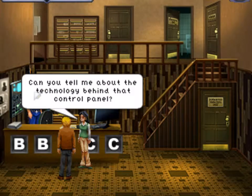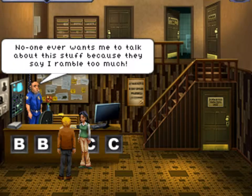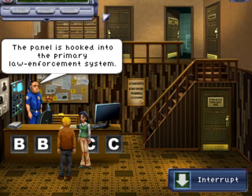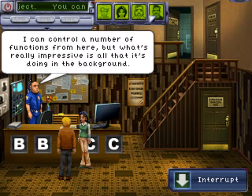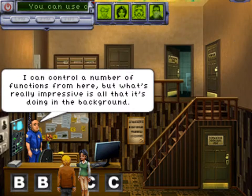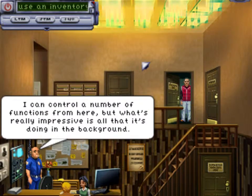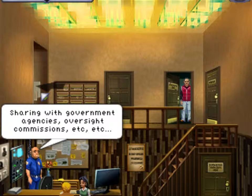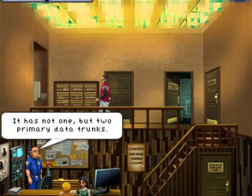Can you tell me about the technology behind that control panel? No one ever wants me to talk about this stuff — they say I ramble too much. The panel is hooked into the primary law enforcement system. I can control a number of functions from here, but what's really impressive is all that it's doing in the background. In order to comply with federal guidelines, sharing with government agencies, oversight commissions, etc., it has not one but two primary data systems.